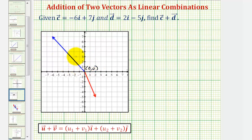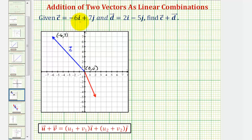The blue vector here has its terminal point at the point negative six, seven, which means this would be vector c, expressed as negative six times the unit vector i plus seven times the unit vector j. In component form, we can simply write this as negative six comma seven.